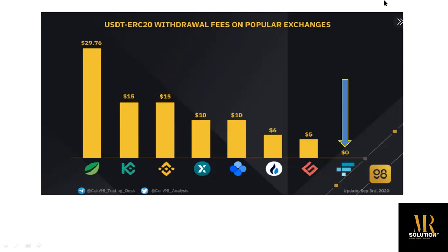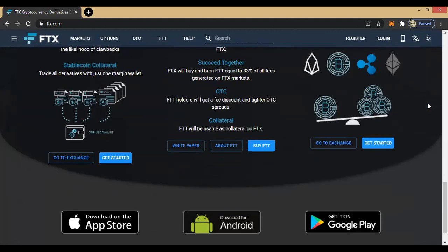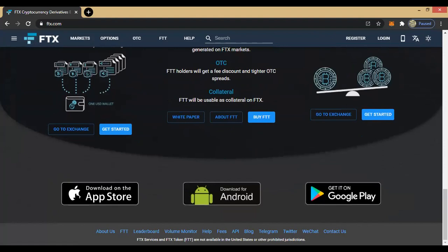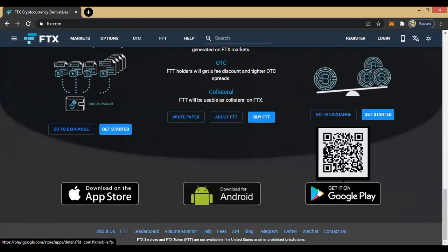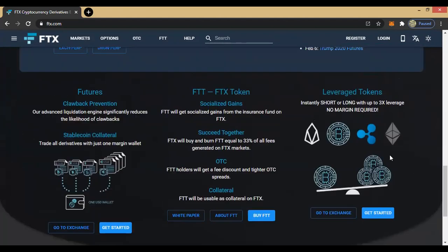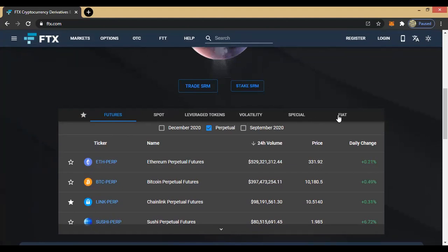So let's proceed to look at this website and what it looks like and the various features. This is the FTX exchange website. You can see the beautiful graphics, you can see how to download the app. For iPhone users, you can visit the App Store. For Android, you can go to the Play Store and download it. You can see the various coins traded. They have various markets — futures markets, sports markets, leverage tokens, volatility, special, and fiat.